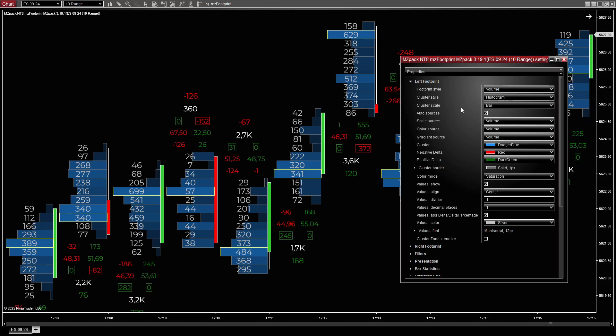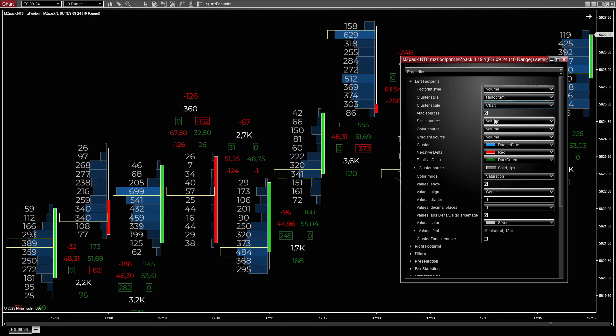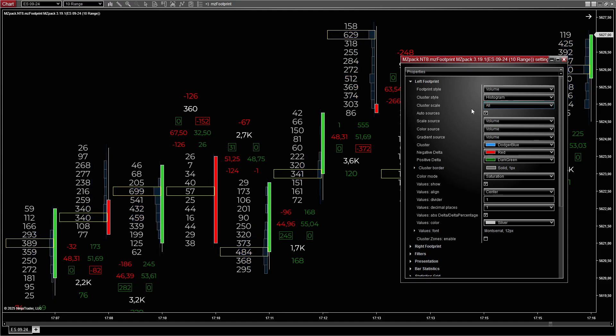Scaling options allow the scale of the clusters to be adjusted for different perspectives. Bar scales the clusters relative to other levels within the same bar. Chart scales the clusters based on all bars visible on the chart. All scales the clusters across all loaded data.